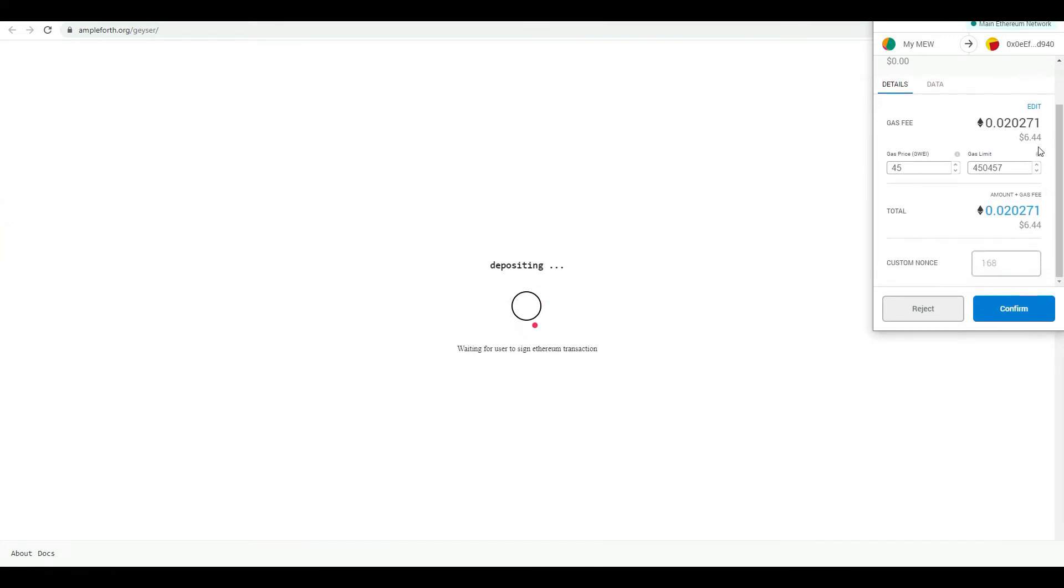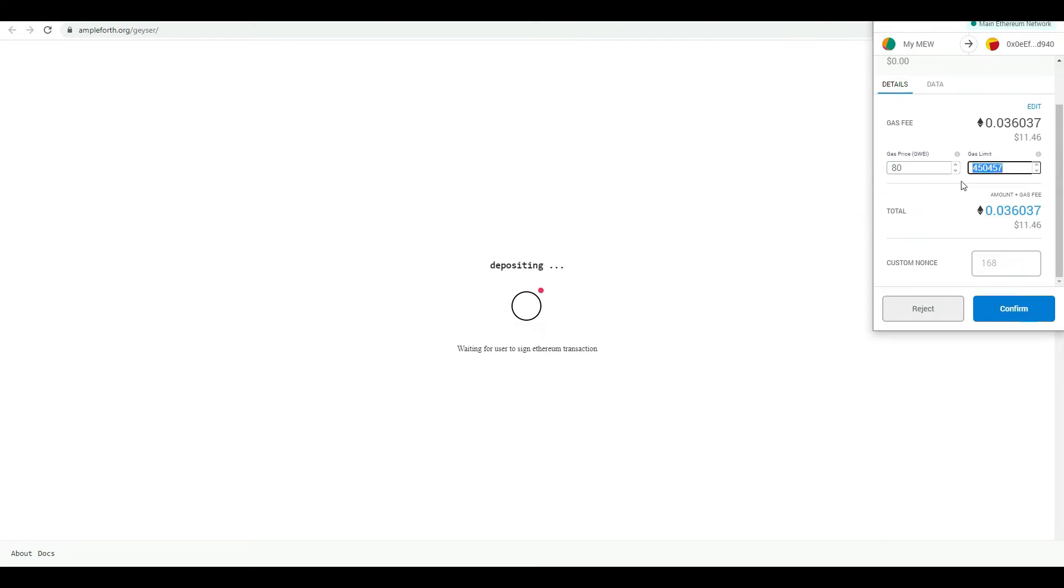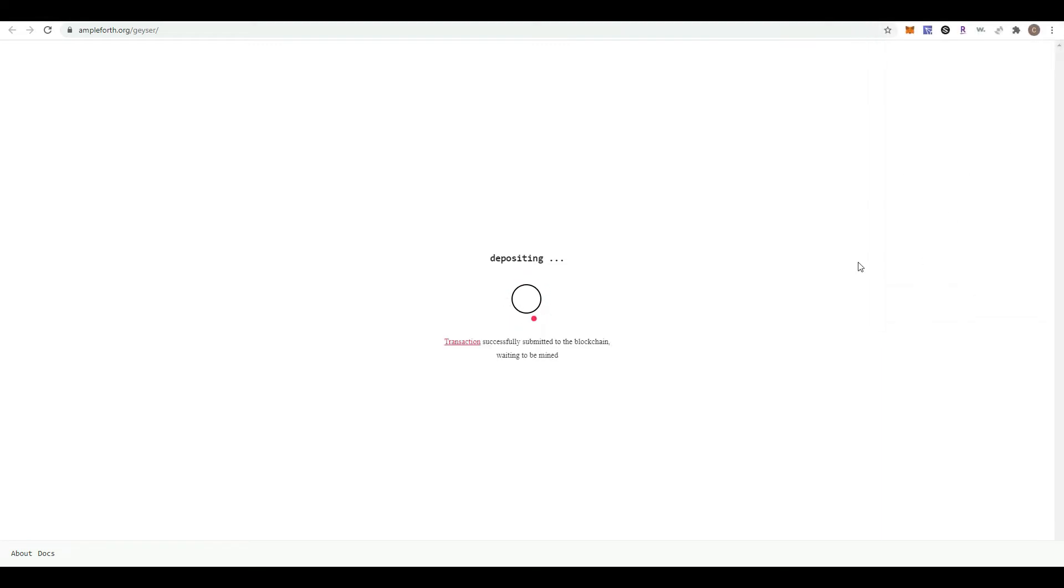In order for the transaction to go a little bit faster, I'm going to increase the gas. I confirm now, and the transaction is being sent to the blockchain. You may check it on Etherscan.